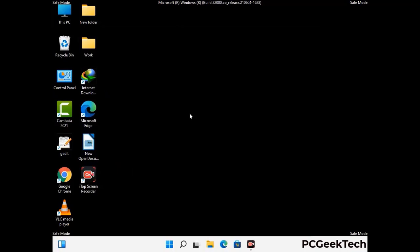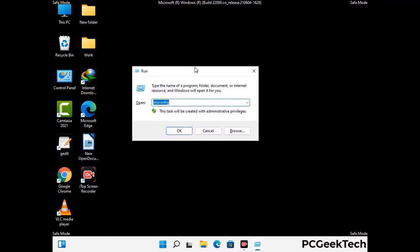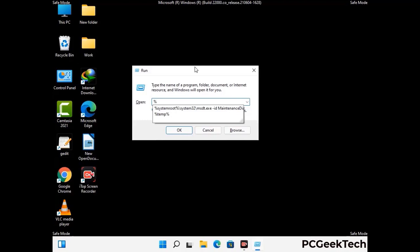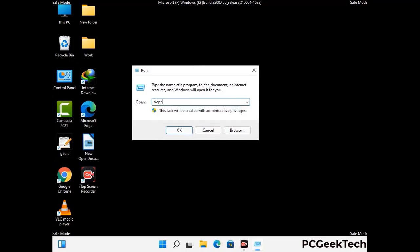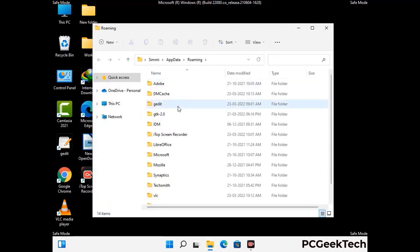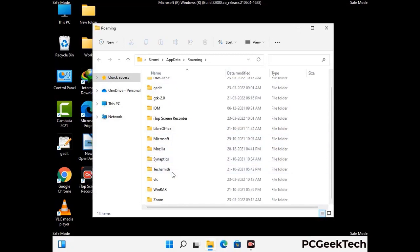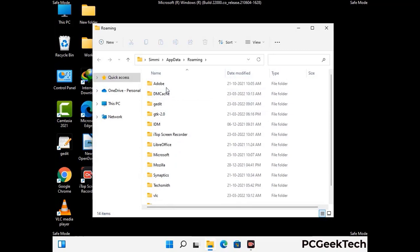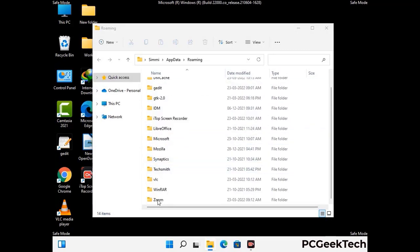Now we are going to remove virus-related files and folders from the computer. Press the Windows button and R button together on your keyboard to open the Run box. Type in %appdata% and then press Enter. Now find and remove any suspicious files or folders related to the virus, and also look for any files created at the time the virus attacked your PC. Be careful and don't remove any important folder.